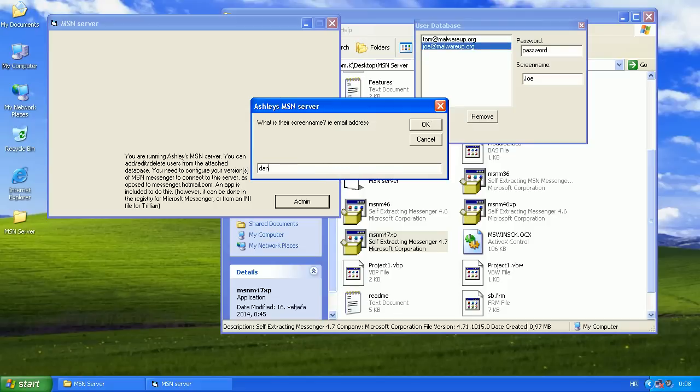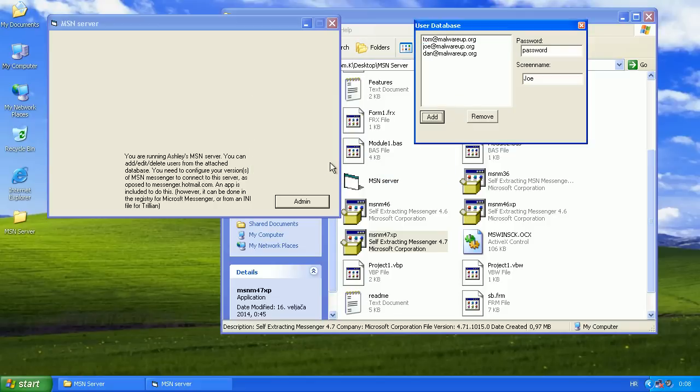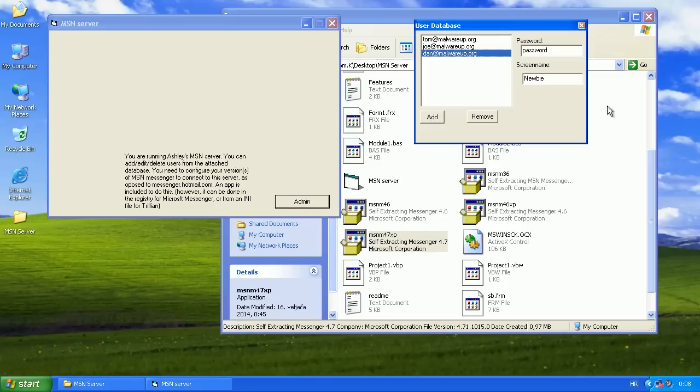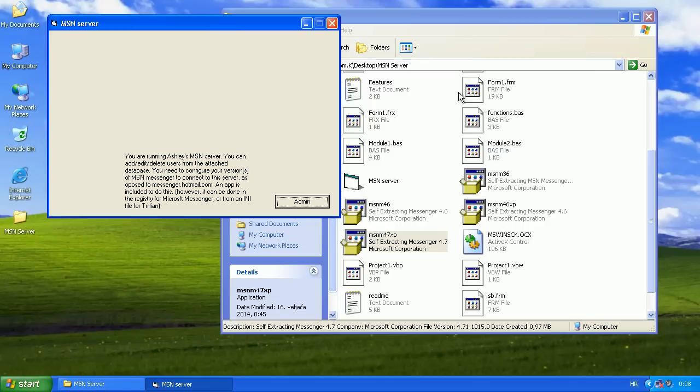So I'll add Dan and change his screen name to Dan. Okay.